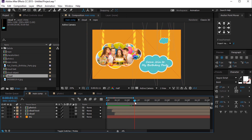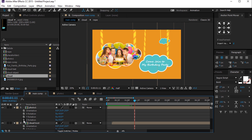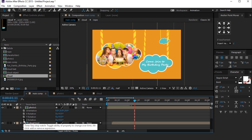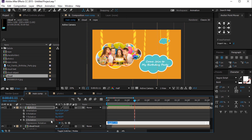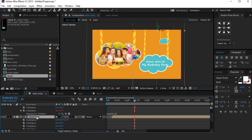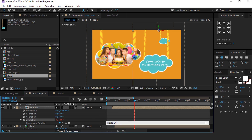Now we add a wiggle expression on Z rotation. Select all layers and hit R for rotation. Hold Alt and click on the stopwatch, then add wiggle(1, 8). Copy this expression and add it on the second layer. You can also change the wiggle amount to create differentiation.